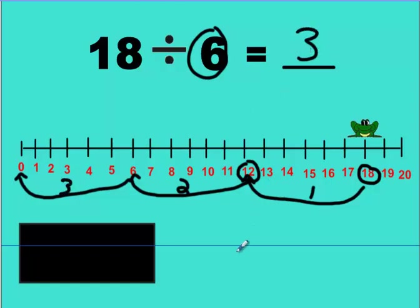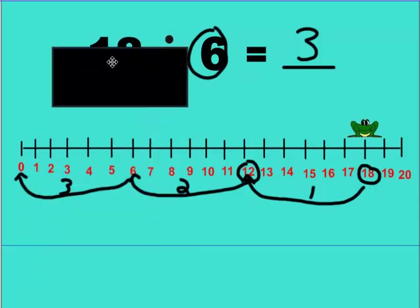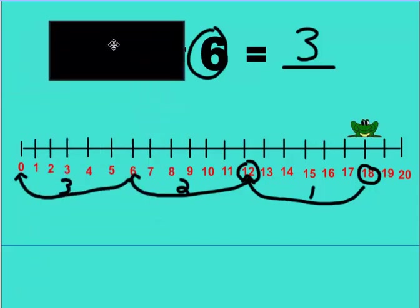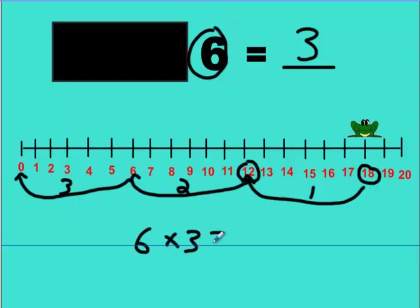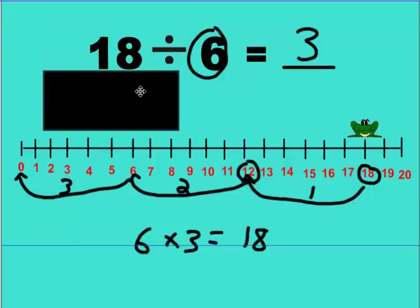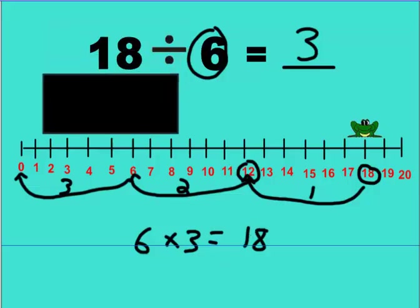Now how do we check our answer with multiplication? We cover up the 18 and the division sign, and we multiply the last two numbers: 6 times 3. If you forgot how to multiply, go watch the videos on multiplication. 6 times 3 is 18. We uncover it and it says 18, so we did it properly.